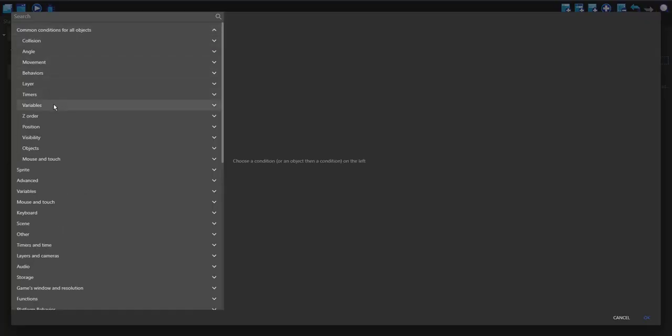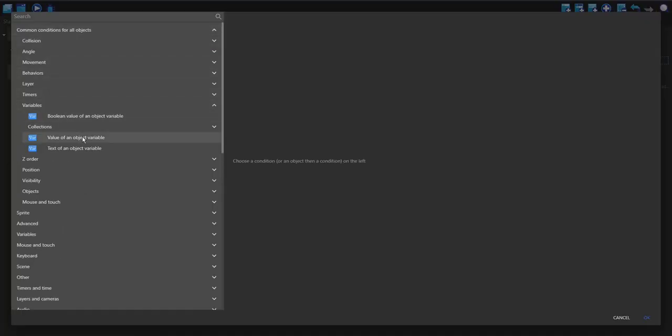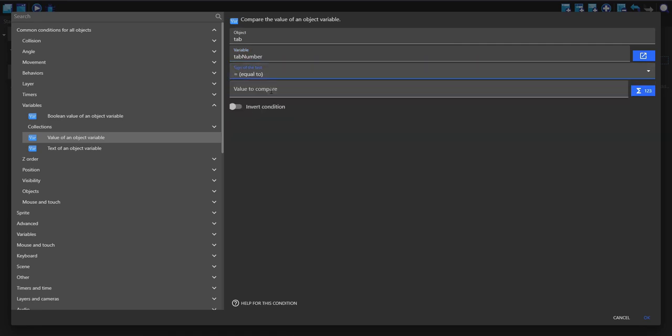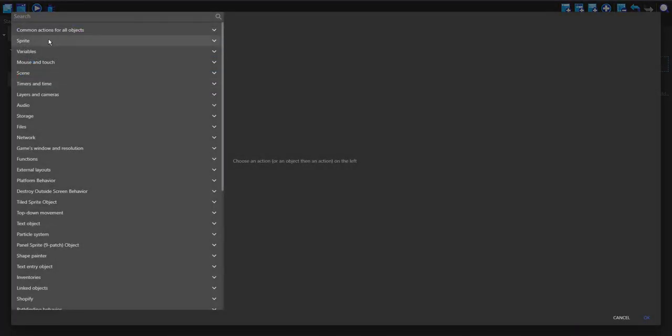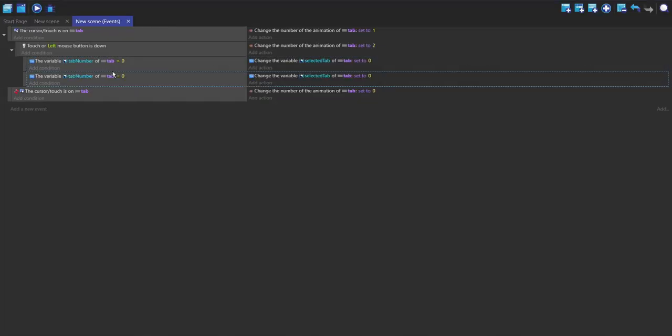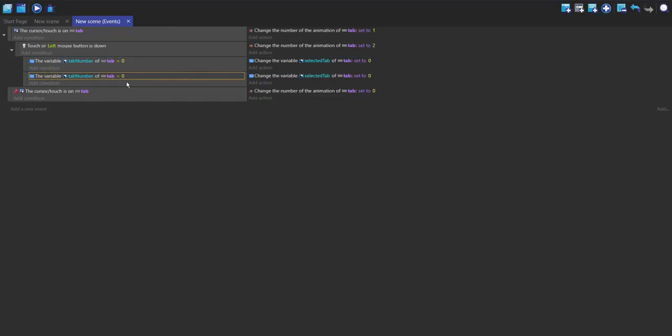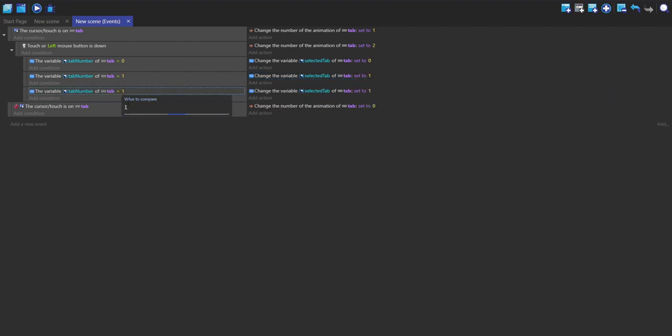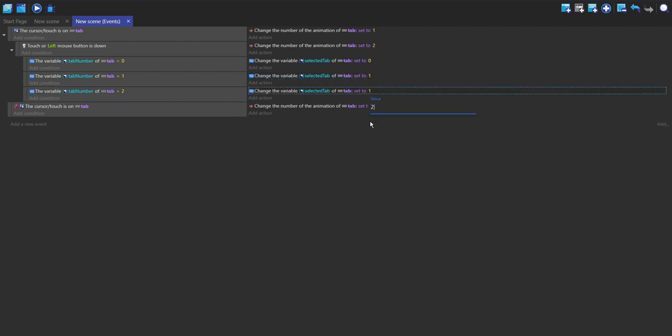I'm going to make a sub-event of this mouse down event and check to see if the variable of the tab, if the tab_number is equal to zero, then I'm going to set the selected_tab variable equal to zero. Then we're just going to copy and paste this. If it's one, then I'm going to set it to one.